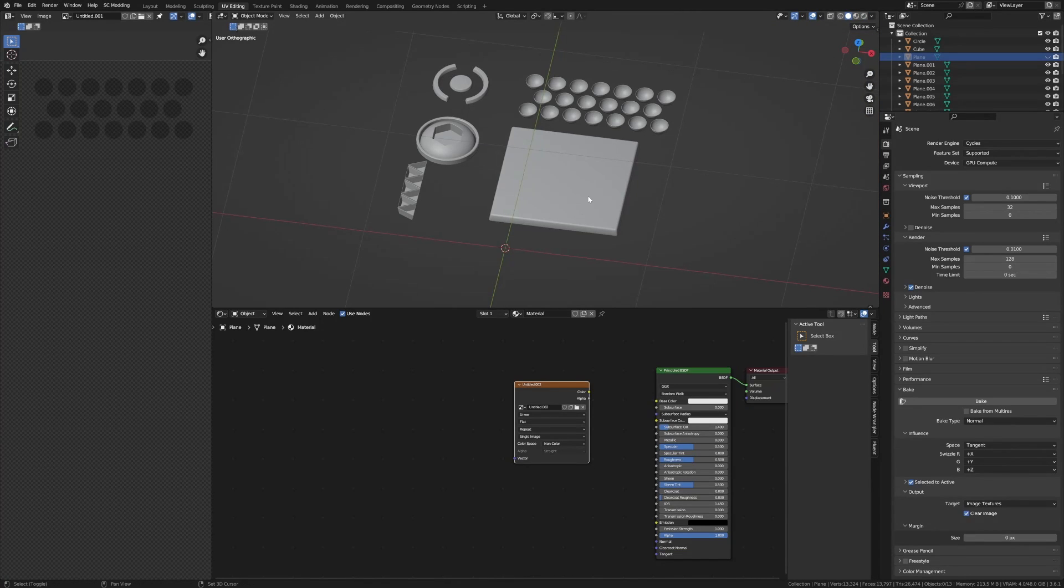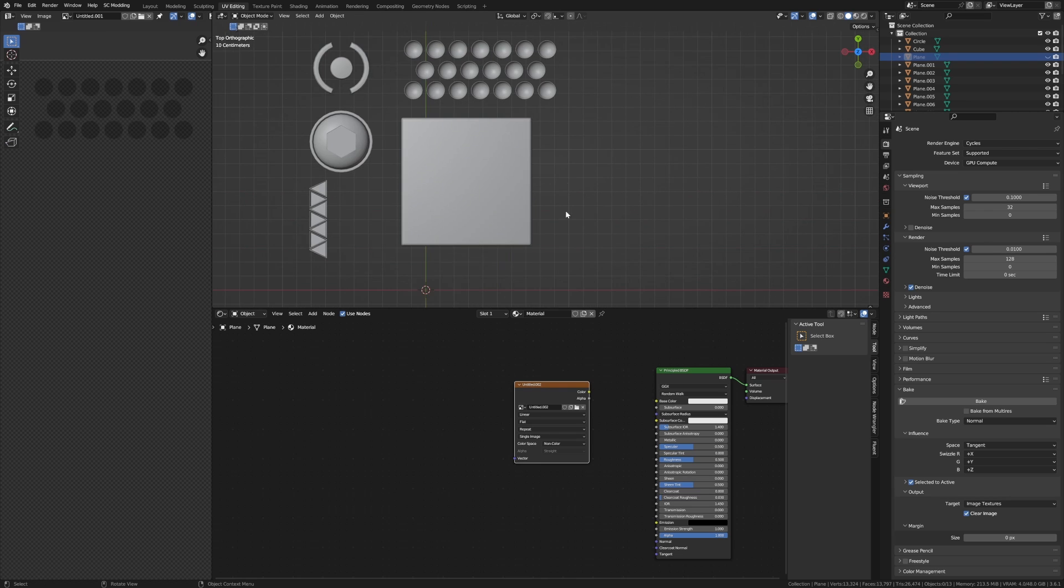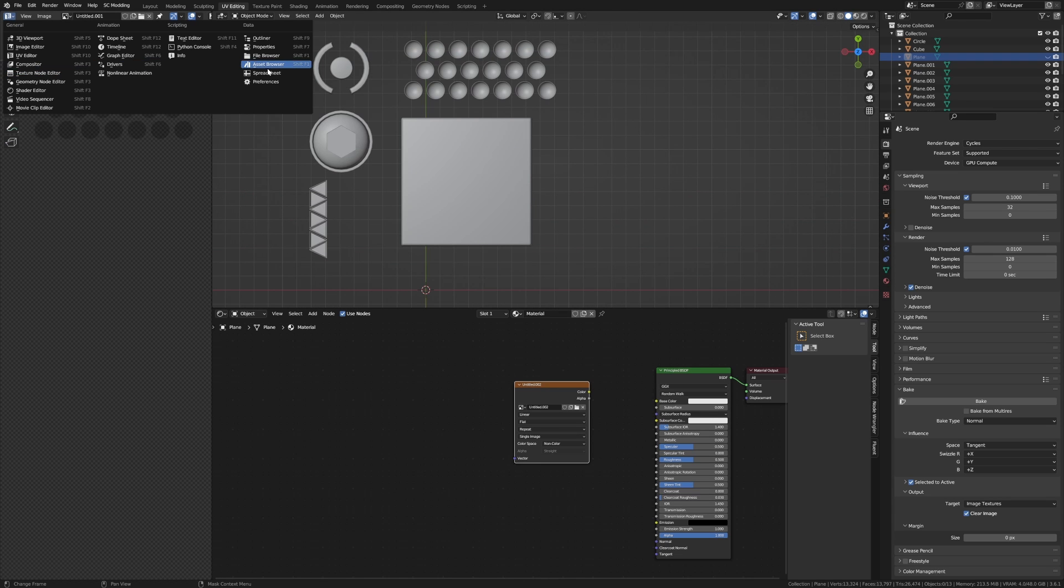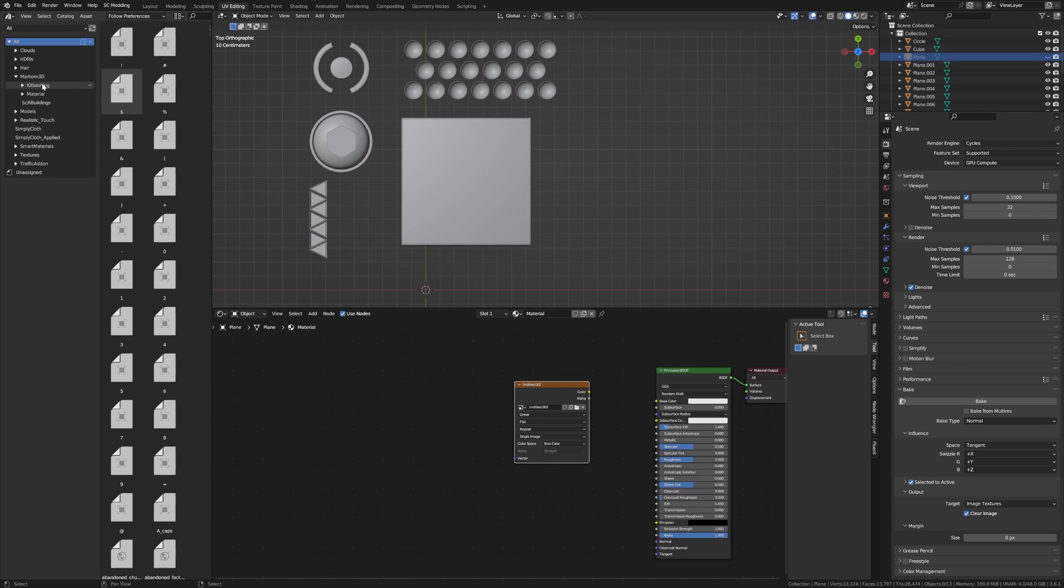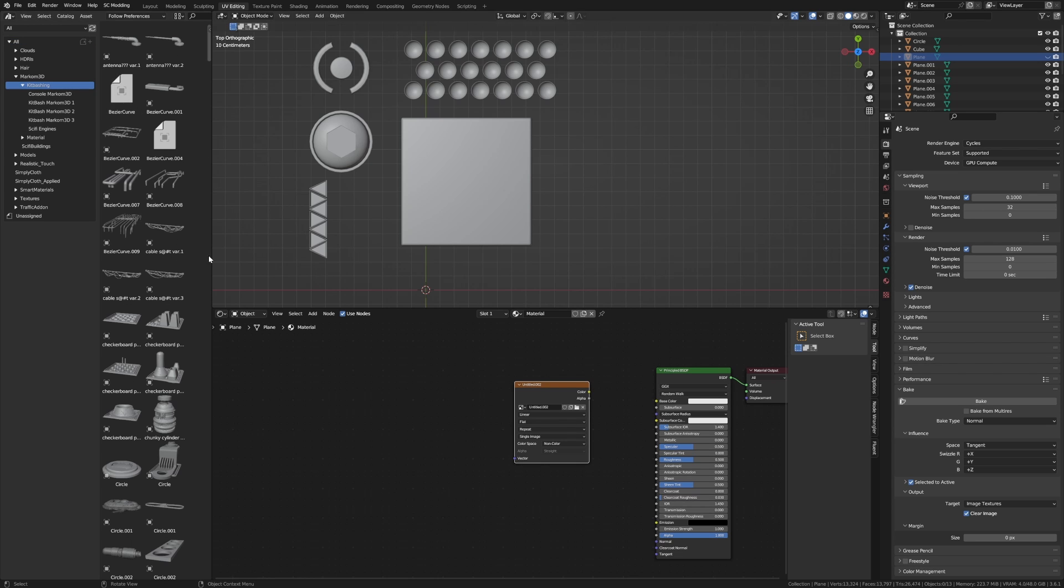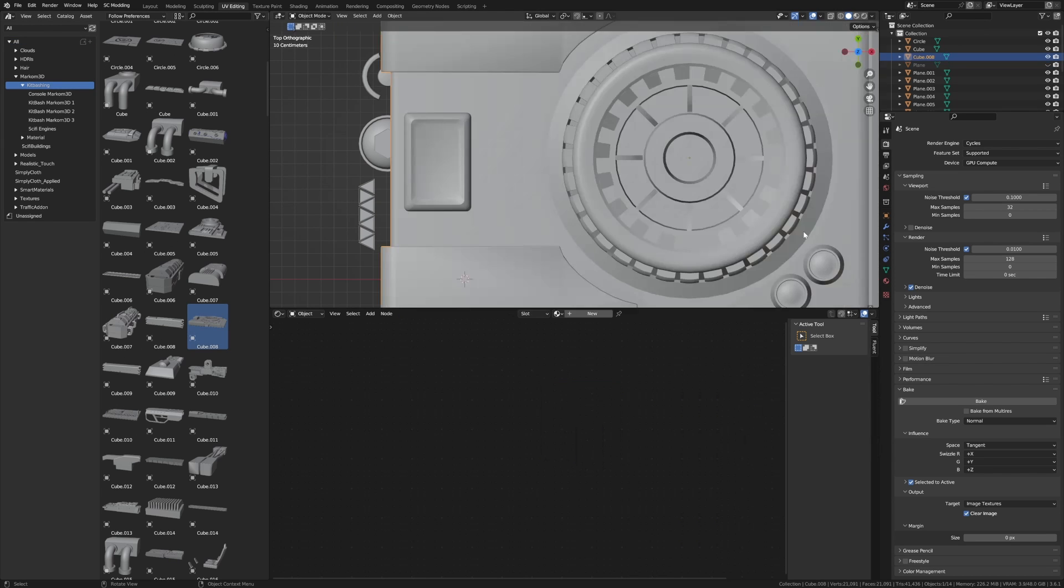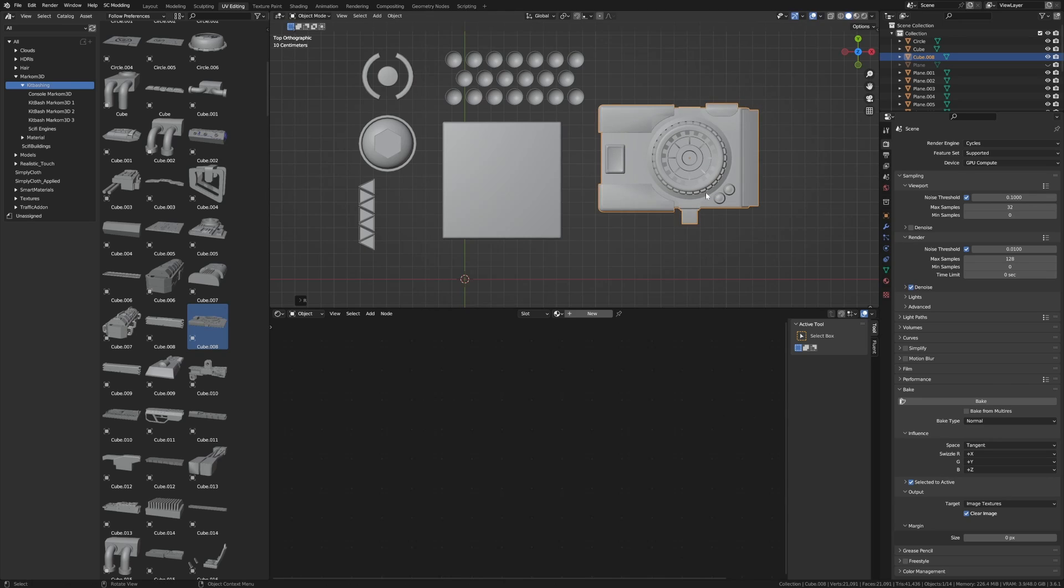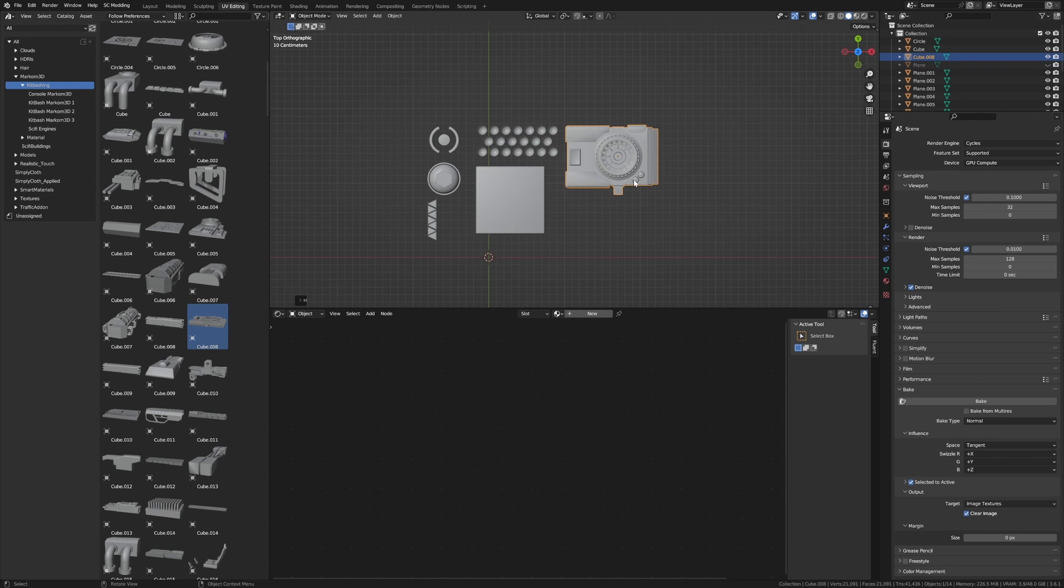To start off I've kind of already started creating some pieces and let's just go ahead and add in another one. I'm going to go over into the asset browser and go through my kitbashing models and let's find one that I like. I do like this one. Let's see if we can use this.